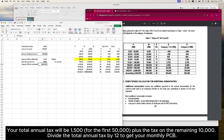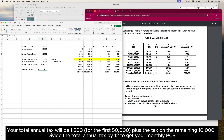Your total annual tax will be 1,500 for the first 50,000 plus the tax on the remaining 10,000. Divide the total annual tax by 12 to get your monthly PCB.